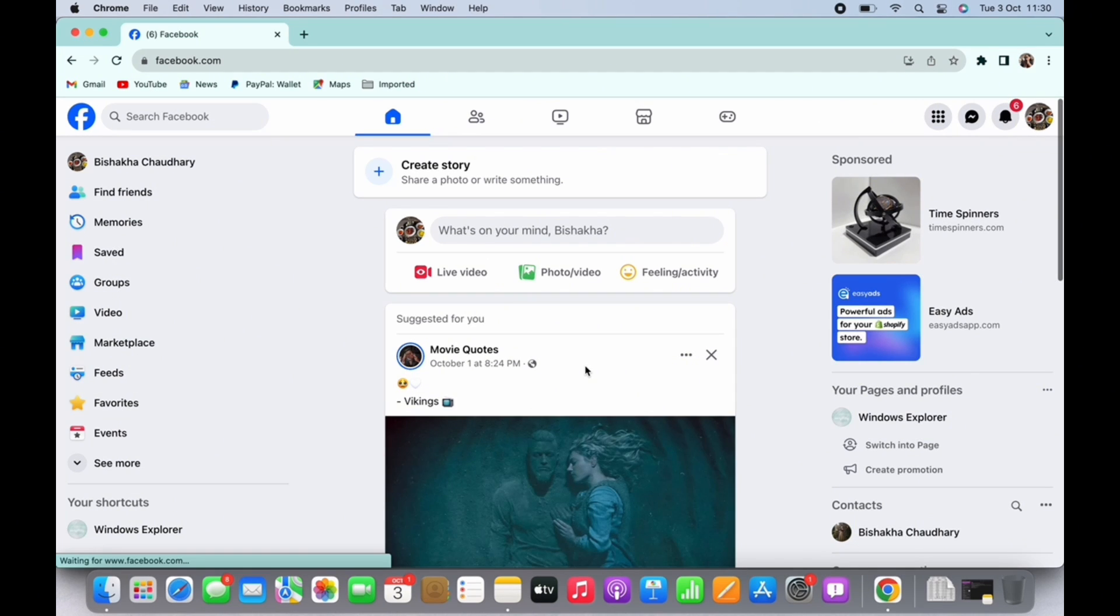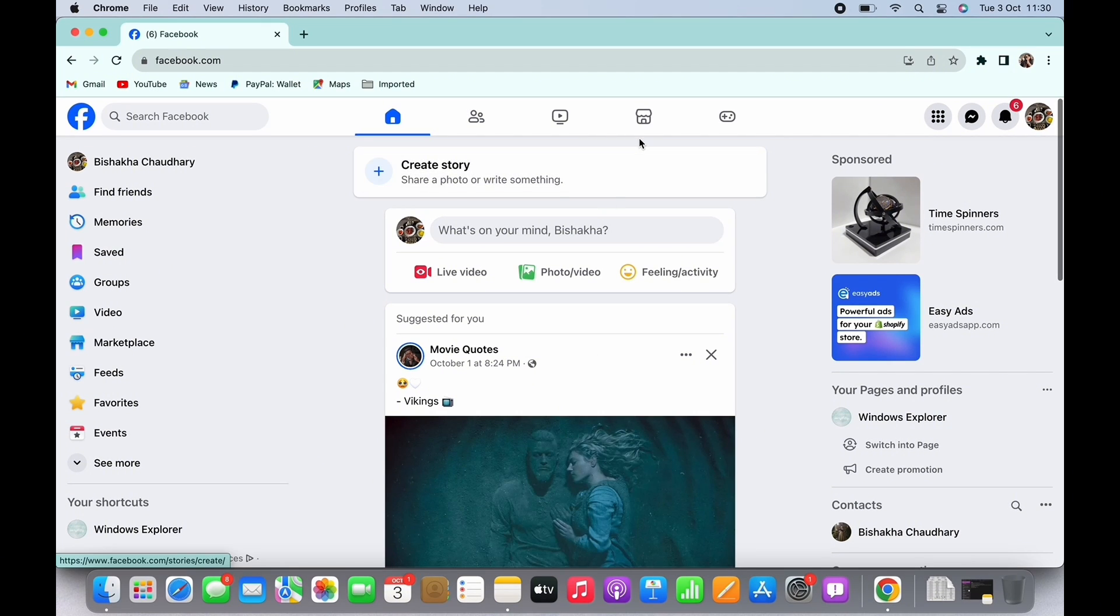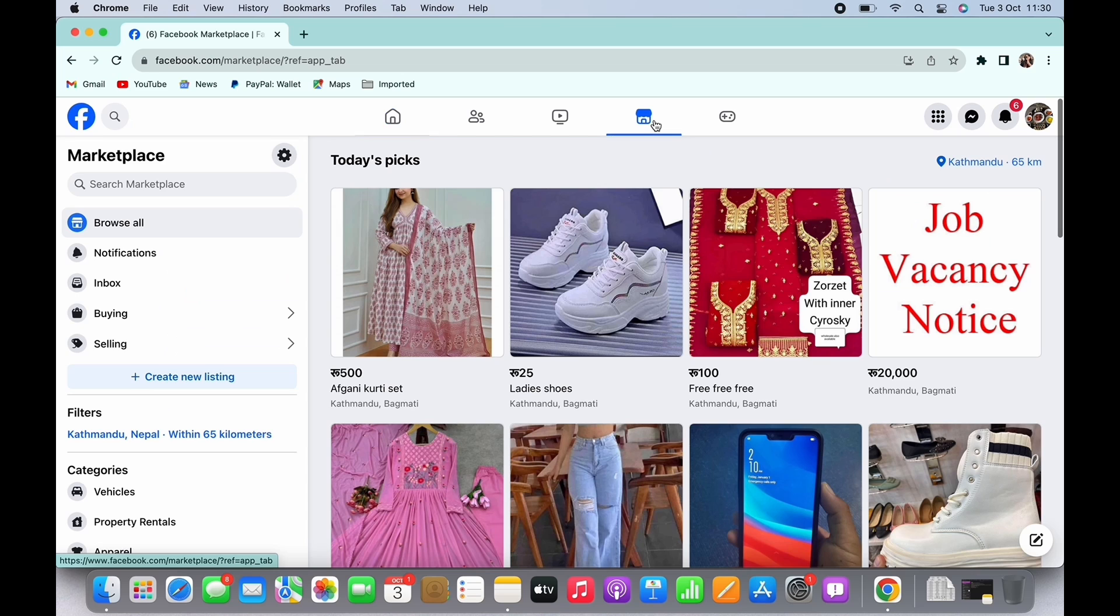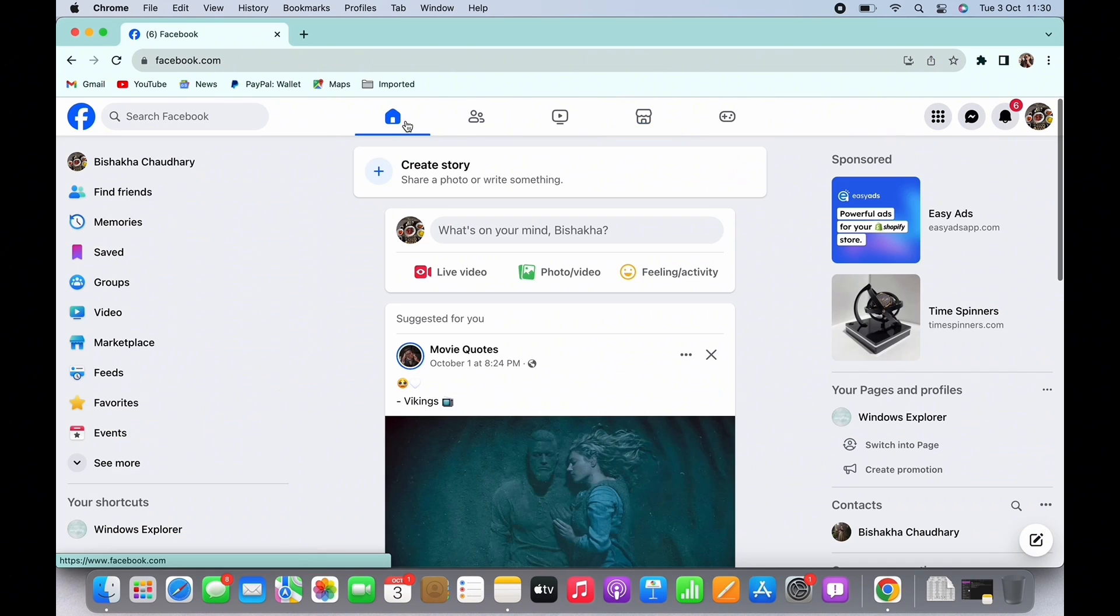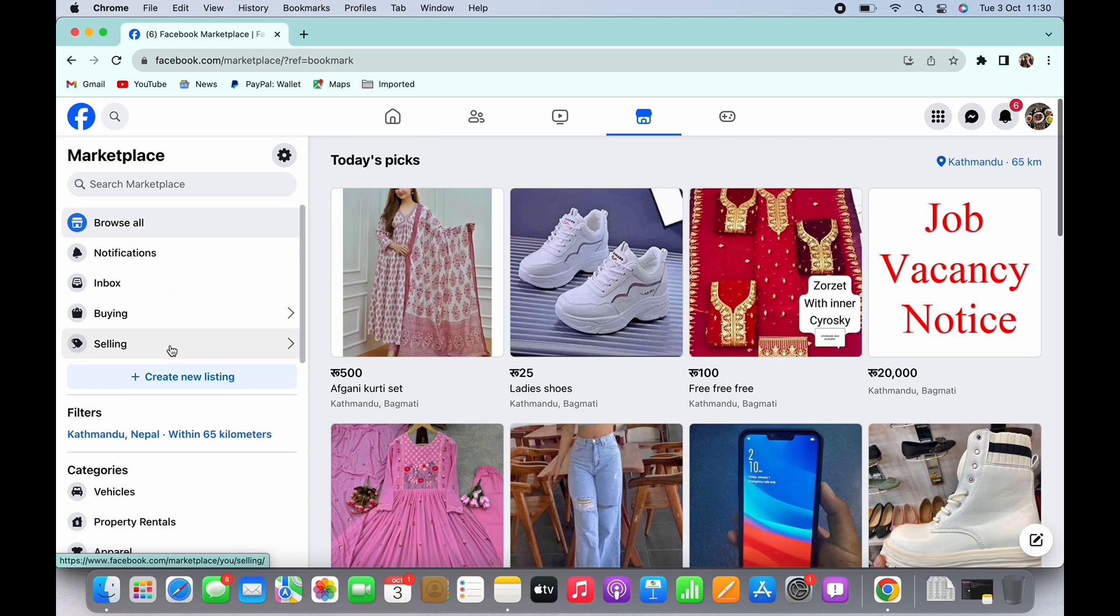Make sure you are logged in. Now in the top panel you will see various options. Tap on the house-like icon which is the marketplace icon, or you can also tap on marketplace from the left side panel. You will be led to the Facebook Marketplace.